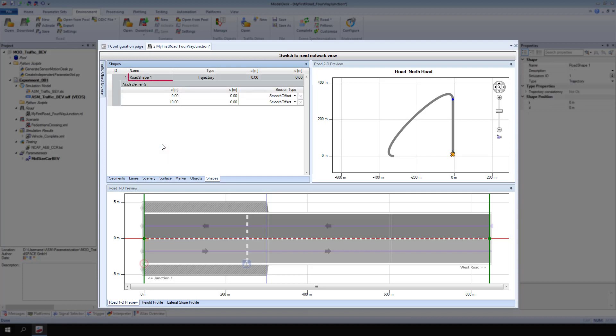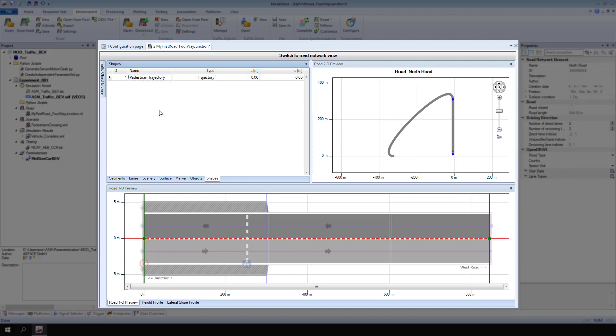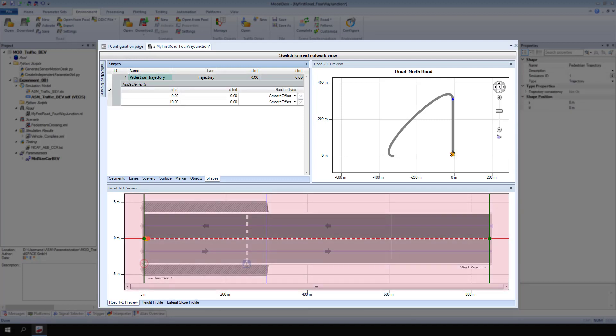Rename the trajectory to pedestrian trajectory. Select the new trajectory. In the road 1D preview pane, use drag and drop to place the trajectory on the sidewalk. The first node starts at the beginning of the road element in the center of the sidewalk.